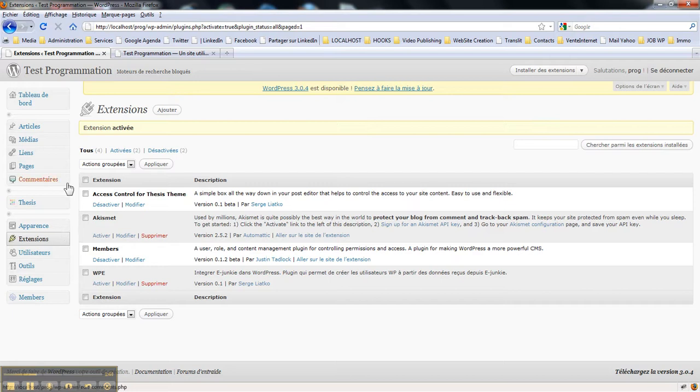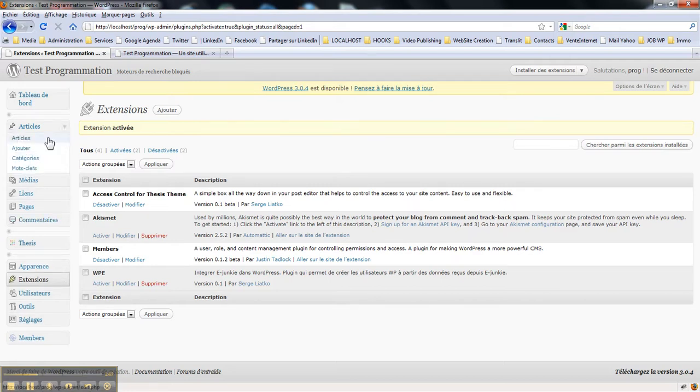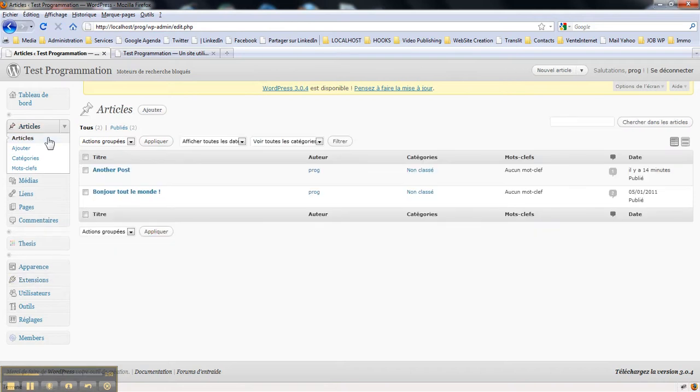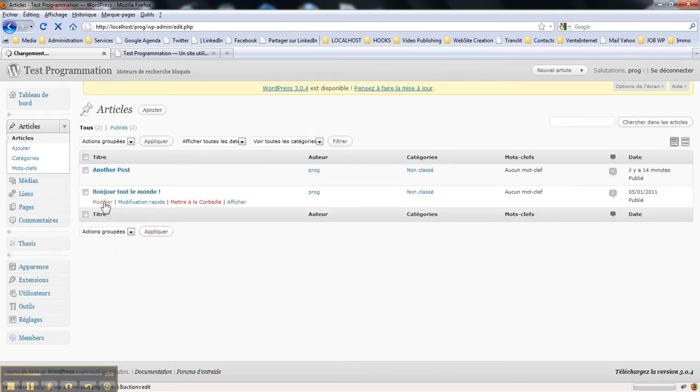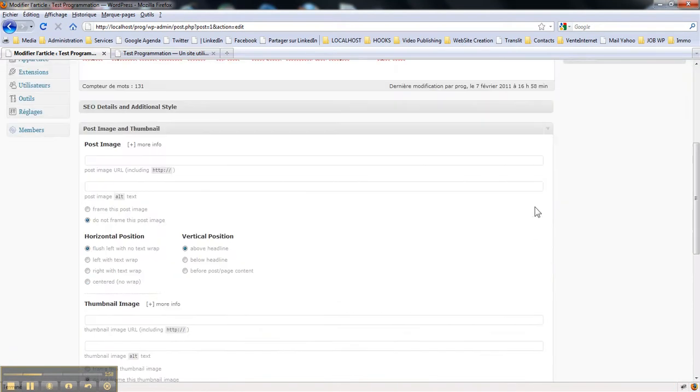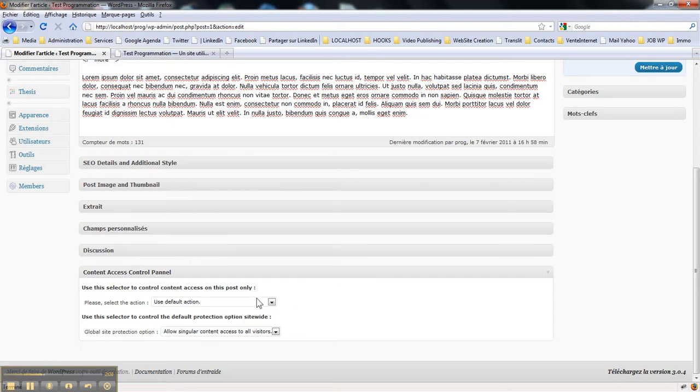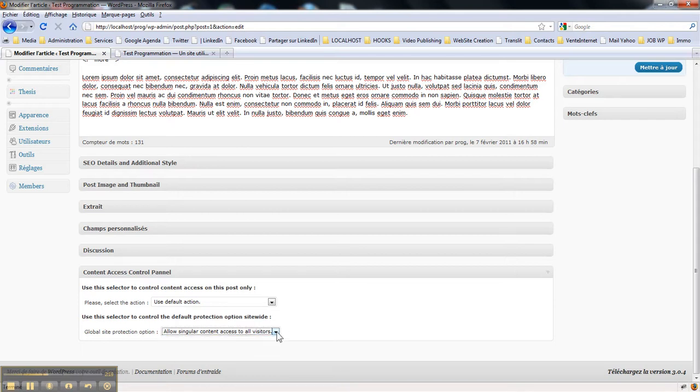It's just easy and it is done from any posts editing screen. All the way down in the meta boxes you've got a Control Content Access Control panel. You've got two options: the first one works for this post only and the other one works for the whole site. You've got the selectors with the options and you select. First you should decide whether you block the access to a singular content on your website all over the site or post by post.